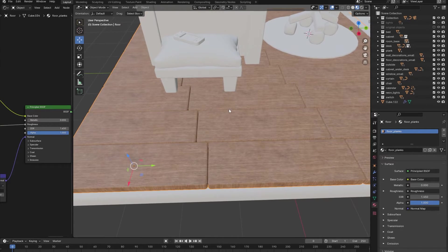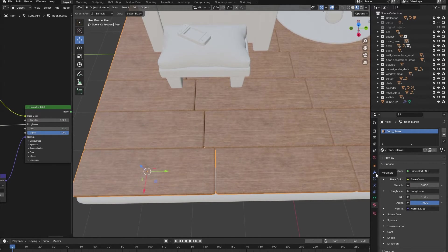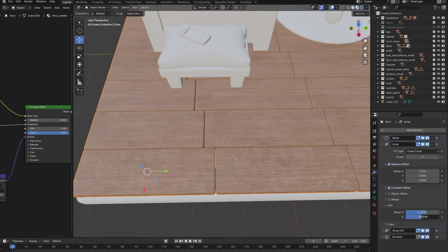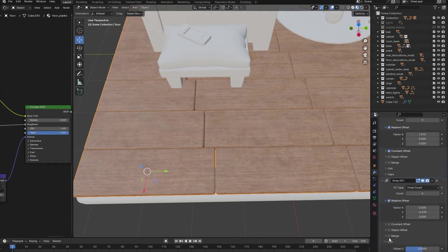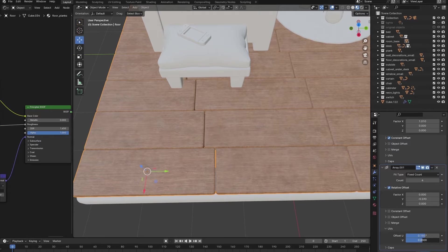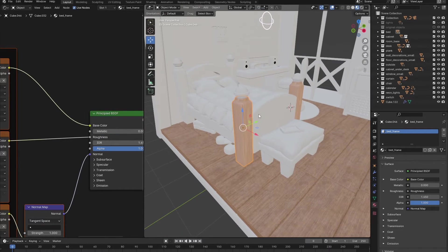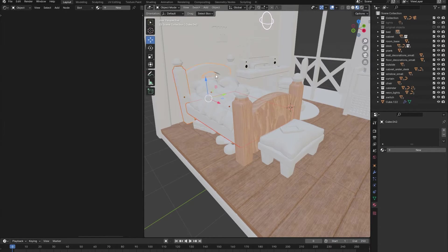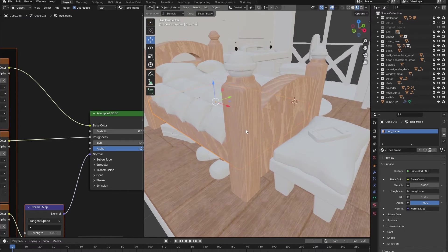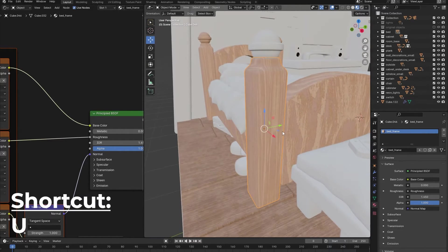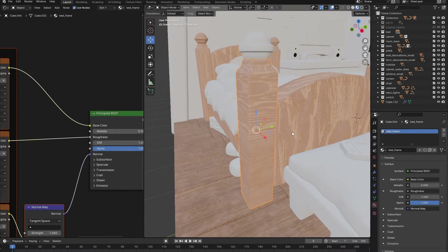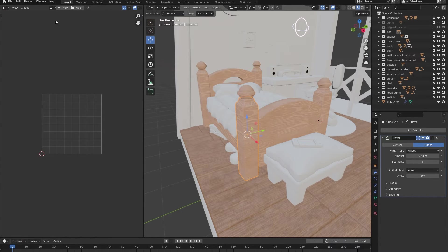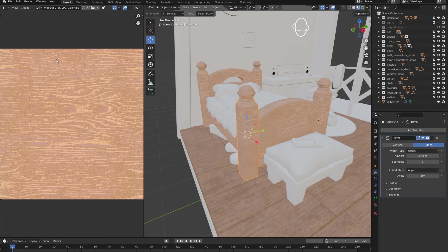Unfortunately, because we used an array modifier to make our floor, you can see that the material just repeats itself. To fix this, go into the array modifier settings and under UV, change the UV offset values of both array modifiers. For all the other wooden objects in the scene I will create a second wood material with different wood textures. If the material looks stretched on some objects you will need to go into edit mode, select the entire object and press U, Cube Projection. This should already make it look a lot better. But if you want even more control, you can open up a UV editor window and change the texture placement for each individual face of the mesh inside of edit mode.